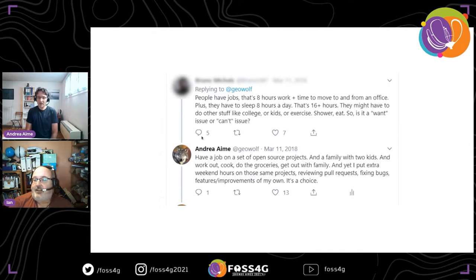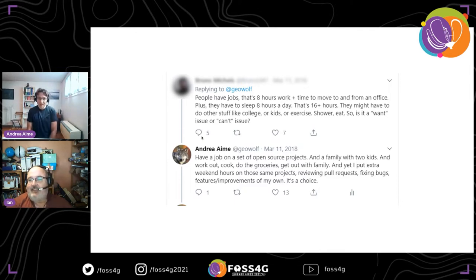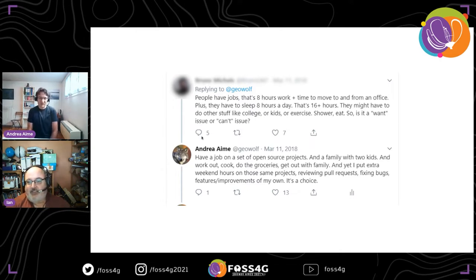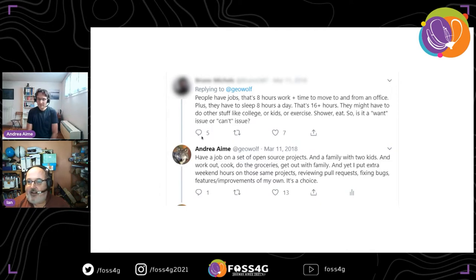There was a question on Twitter: people work eight hours, commute, sleep eight hours — that's sixteen hours — and want to do other things like college, kids, exercise, shower, and eat. So is it a want issue or a can't issue? I have a job that involves open source and a family with two kids. I cook, do the grocery, look after the family, and yet I put in extra weekend hours reviewing pull requests, fixing bugs, and doing feature improvements on my own.